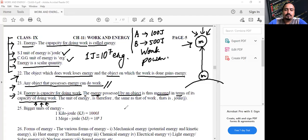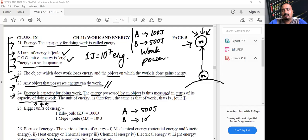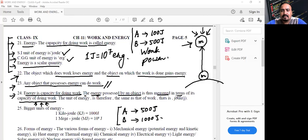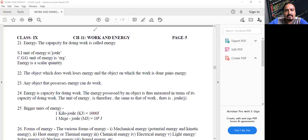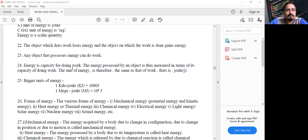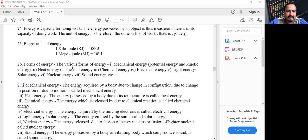If A can do 500 Joule of work and B can do 1000 Joule of work, and you are asked which one has more energy, the answer is B. I hope you understood the meaning of the term energy. The capacity for doing work is called energy.